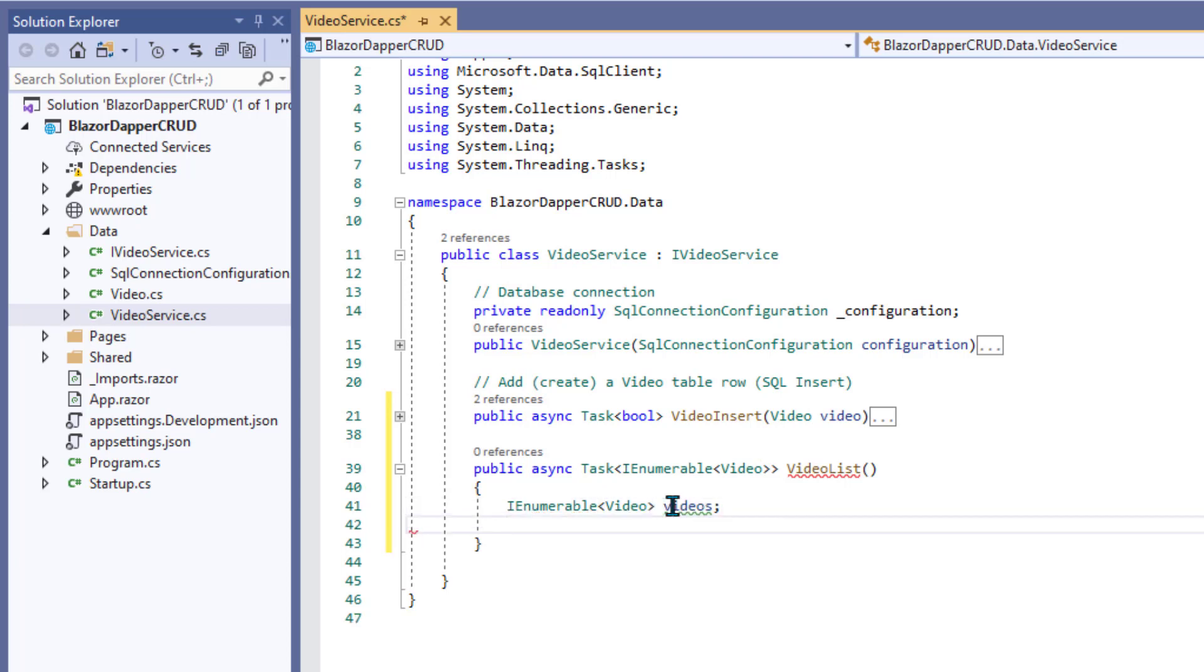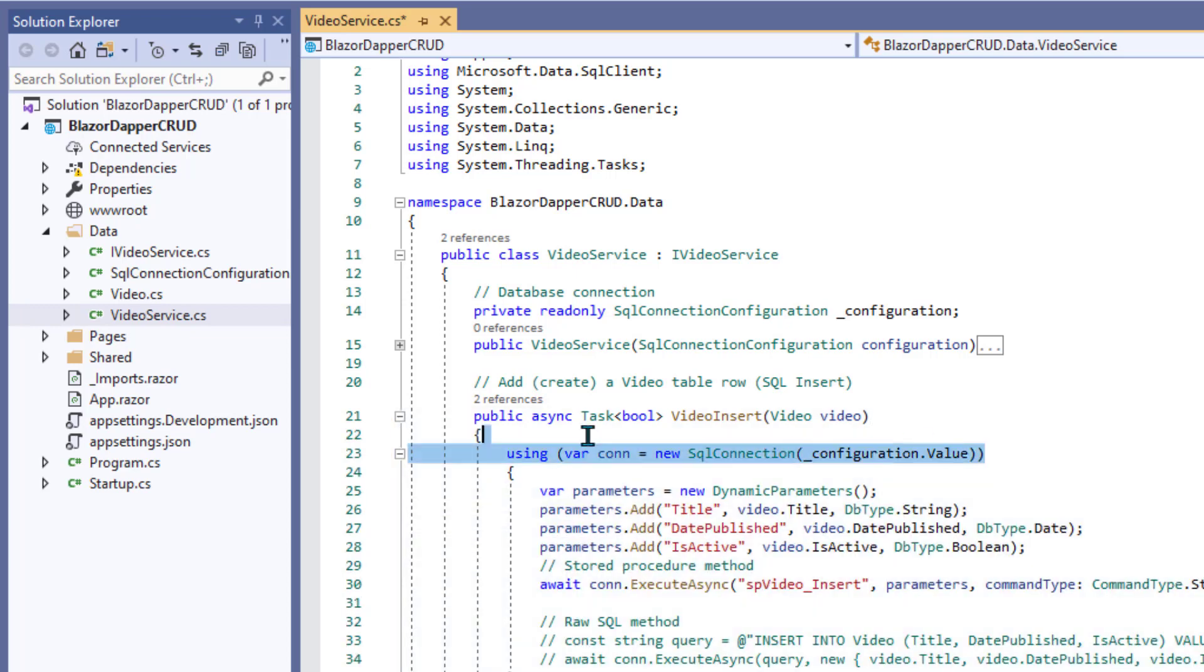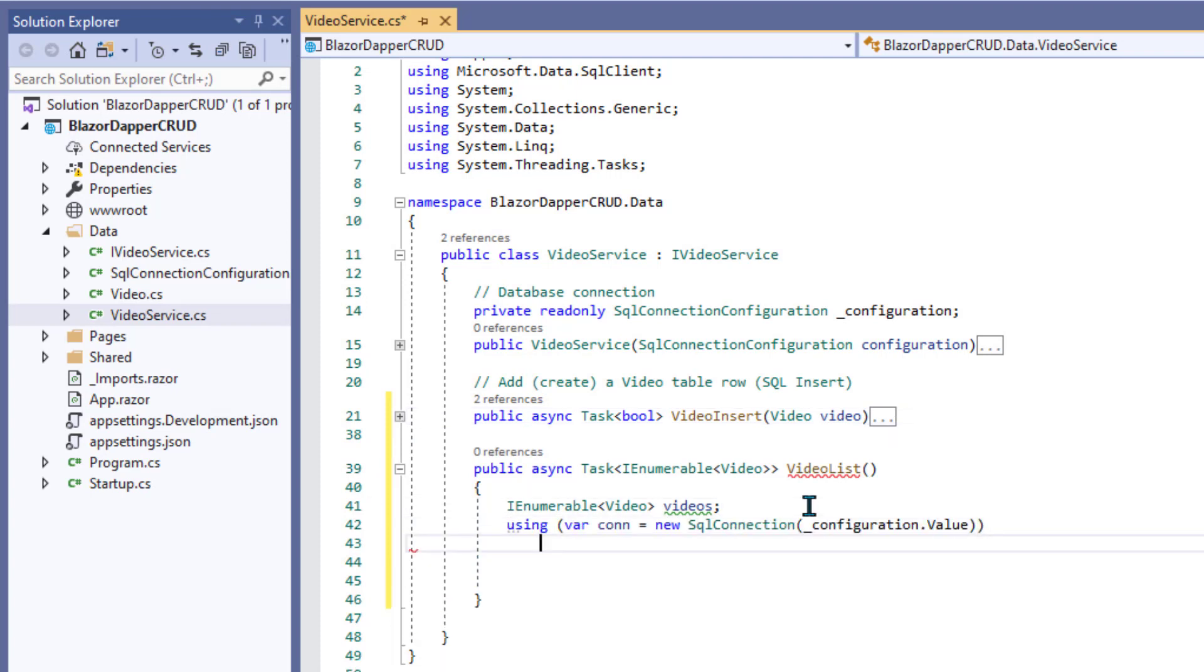This will be a list of video, capital V, and videos, lowercase v will be the name of the actual list. I need this using statement. I'll just copy and paste that out of another one. And now to populate that list,